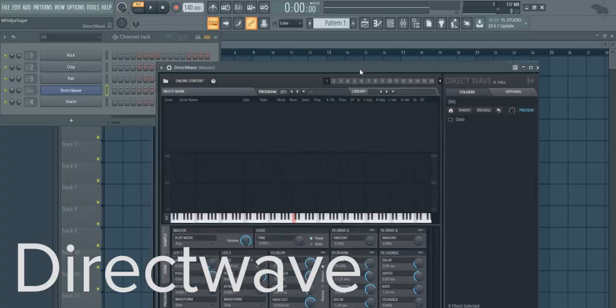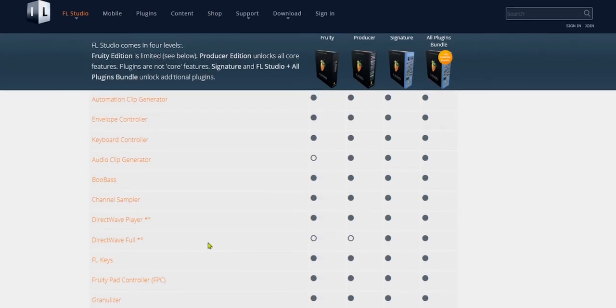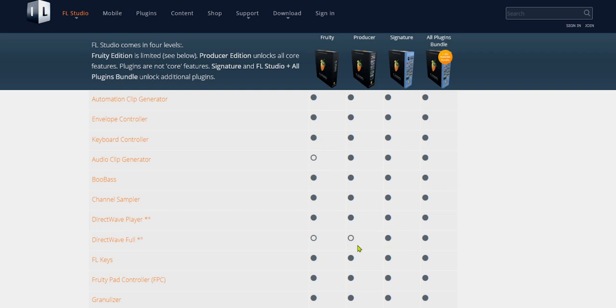So first things first, to create this sound you would need a plugin called Direct Wave. This is one of the plugins which comes with the signature bundle of FL Studio. So if you have the trial version, producer version, or fruity edition, you would have to purchase this separately from ImageLine's website. But if you don't have it, don't worry — there is something you can do about this, and I'm going to talk about it later in the video so stick around.